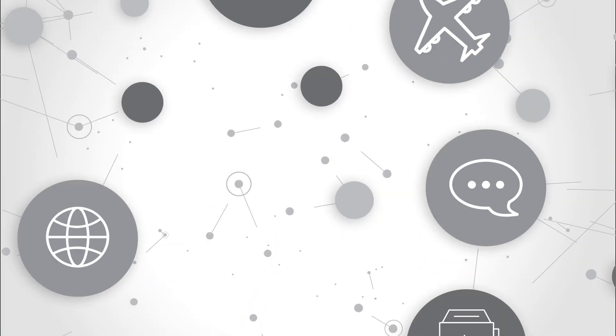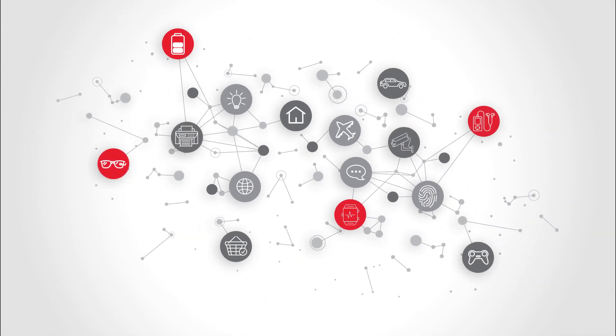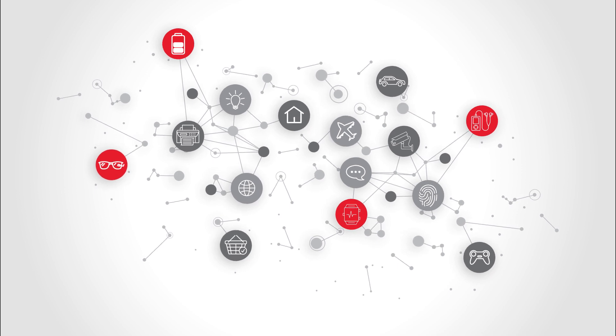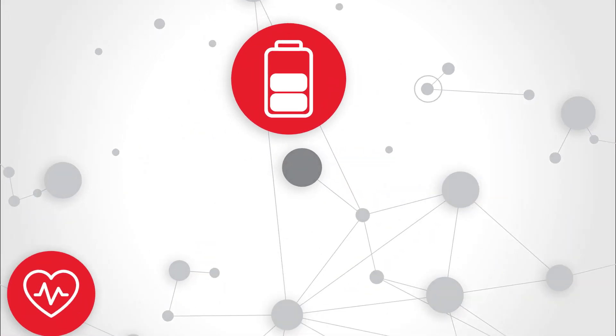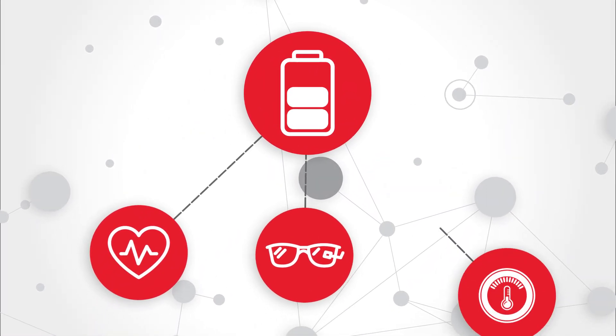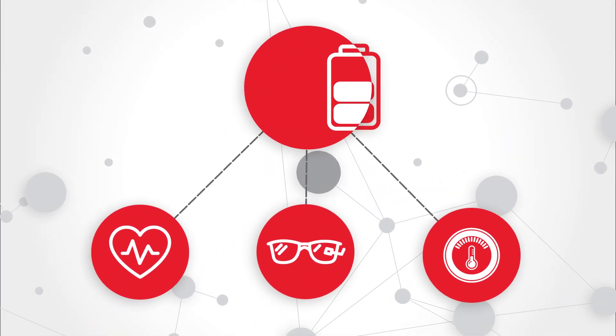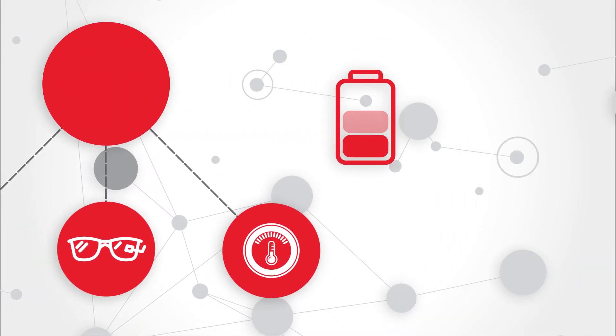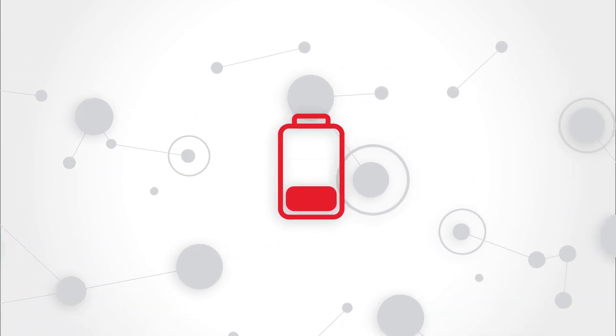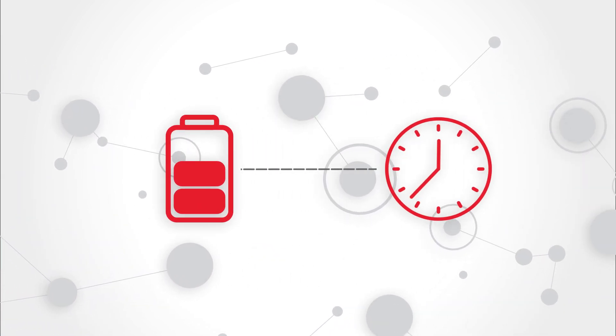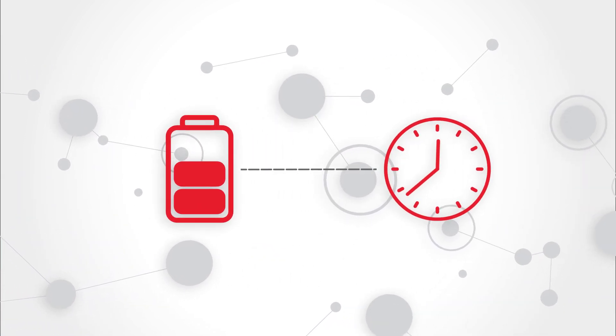The Internet of Things means portable devices are everywhere and battery life is paramount. However, optimizing battery life is challenging and time-consuming.